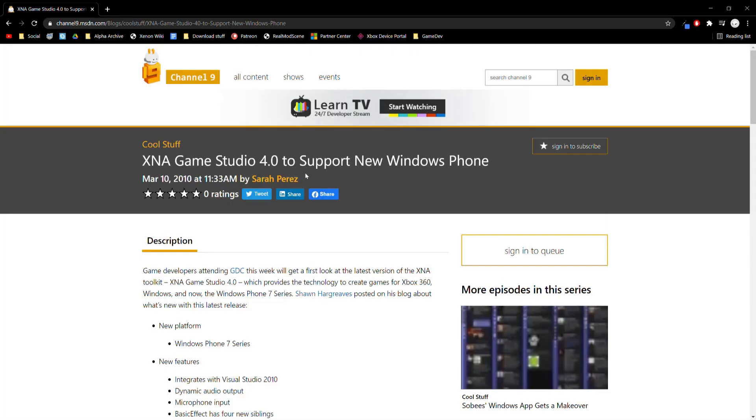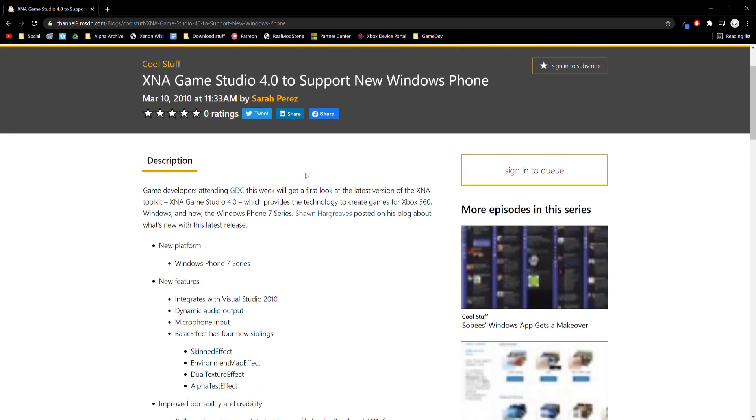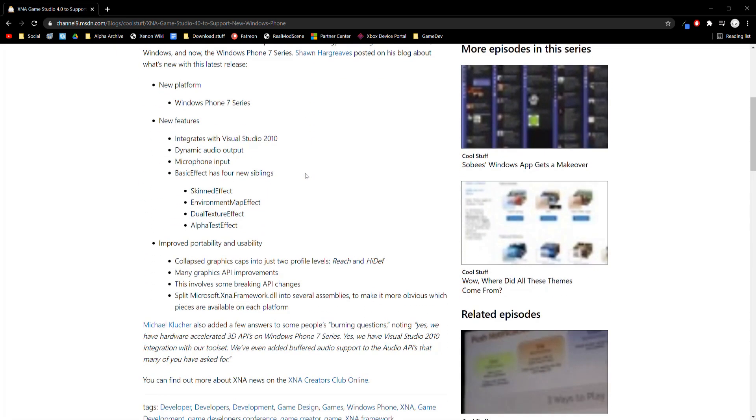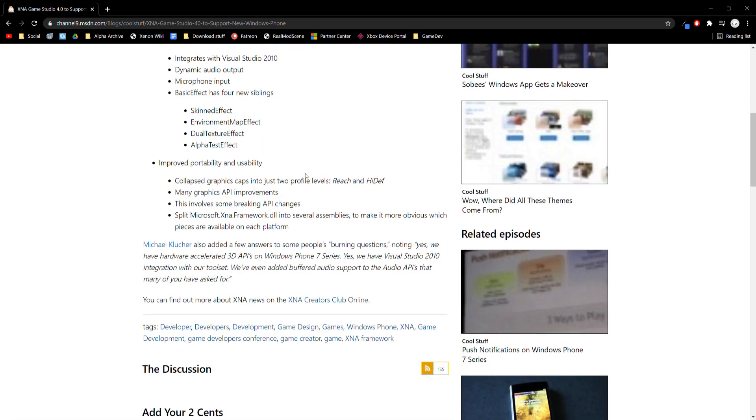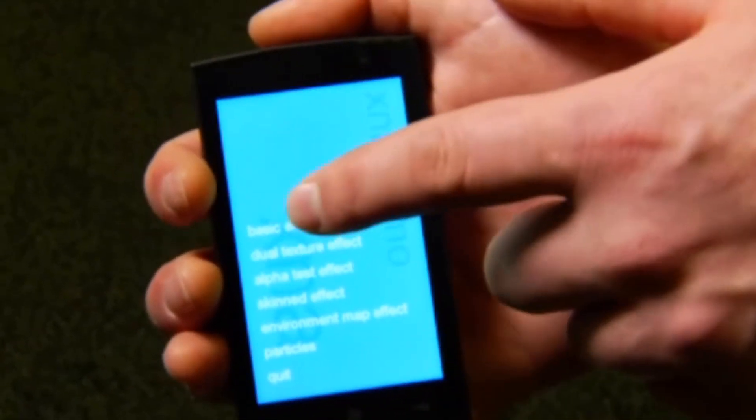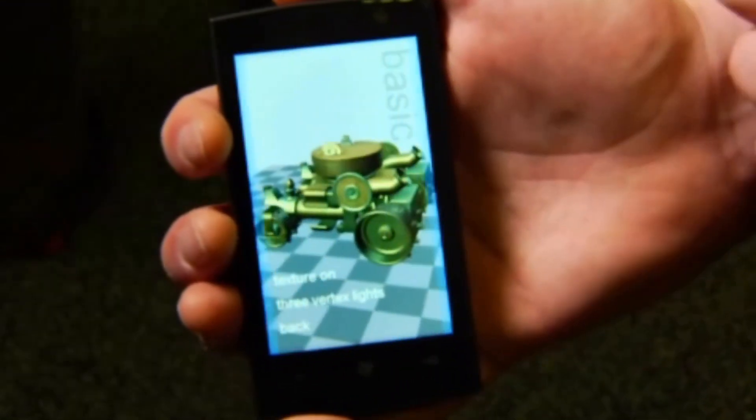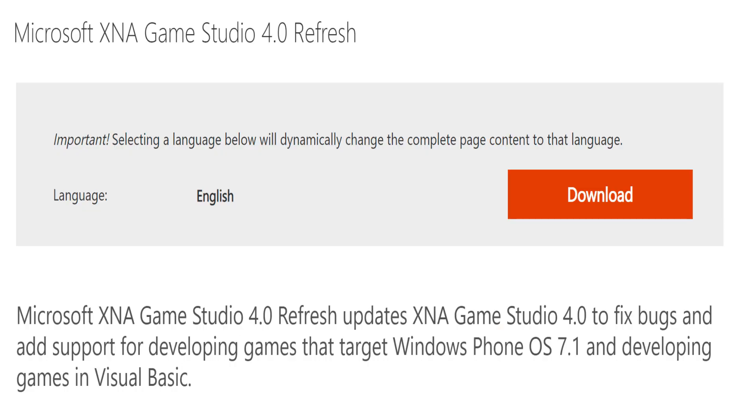It wasn't until September 2010 that XNA Game Studio 4.0 released, adding new features like Visual Studio 2010 integration and Windows Phone platform development including 3D hardware acceleration. The following year XNA 4.0 refresh came out, adding support for Windows Phone 7.5 and Visual Basic.